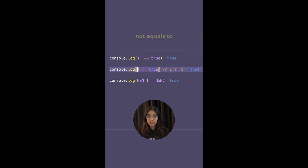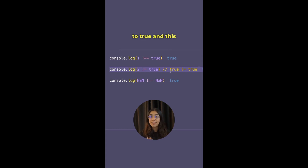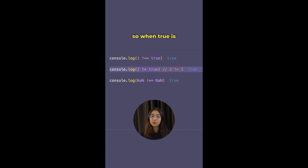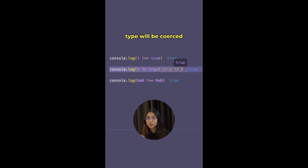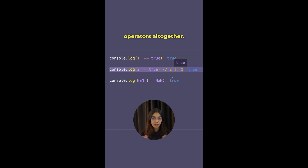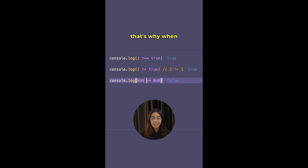In the loose comparison, the number 1 is not coerced to a boolean. Instead, the boolean true is coerced to a number, which returns 1. Since 1 equals 1, the result is false (i.e., they are equal). If you do 2 != false, it prints true because true is coerced to 1, not 2. It's hard to remember which type gets coerced into which, so it's generally recommended to avoid the abstract equality/inequality operators altogether. Finally, NaN is special — each NaN is unique and NaN !== NaN evaluates to true.